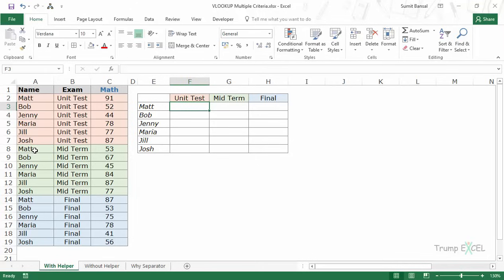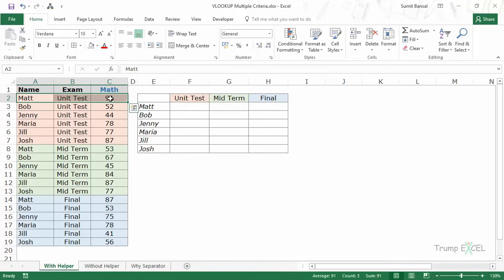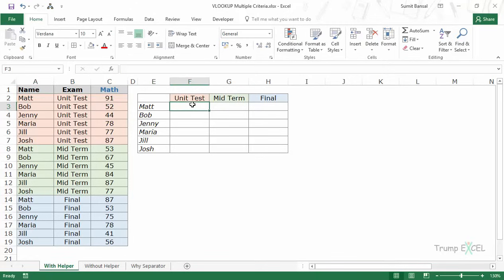Here I have students' names in column A, exam in column B. You can see there are three levels of exam: unit test, midterm, and finals, and the score in math in column C. Now if I use the VLOOKUP function to get the score for math, it would always give 91 because it would always find math in the first instance and return that. It would never go to the second one. In this case I want the score for math in unit test, midterm, and finals.